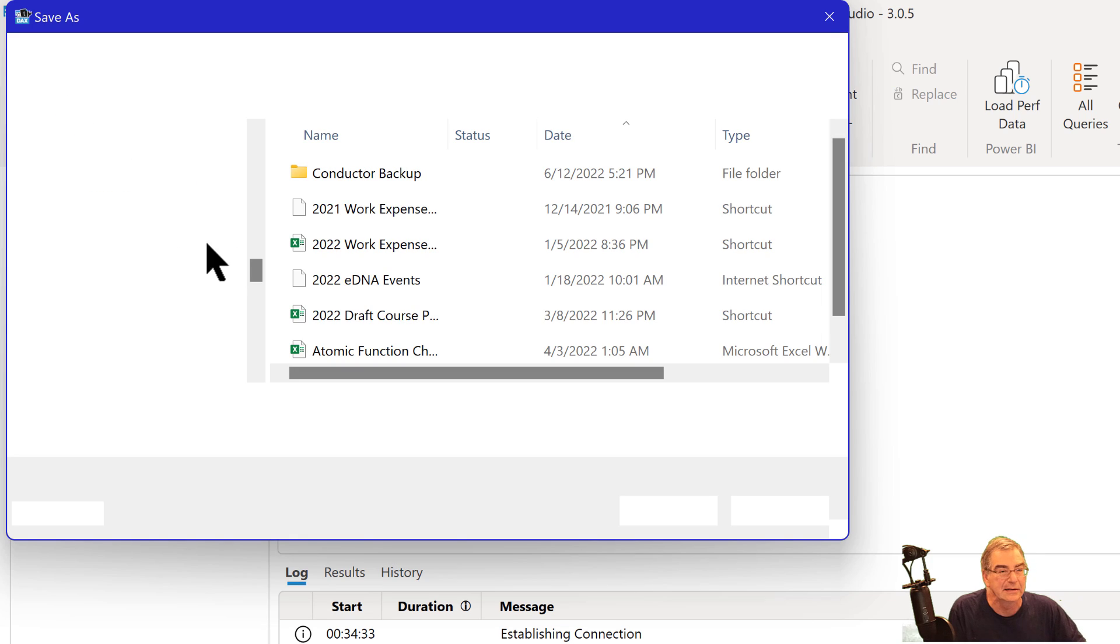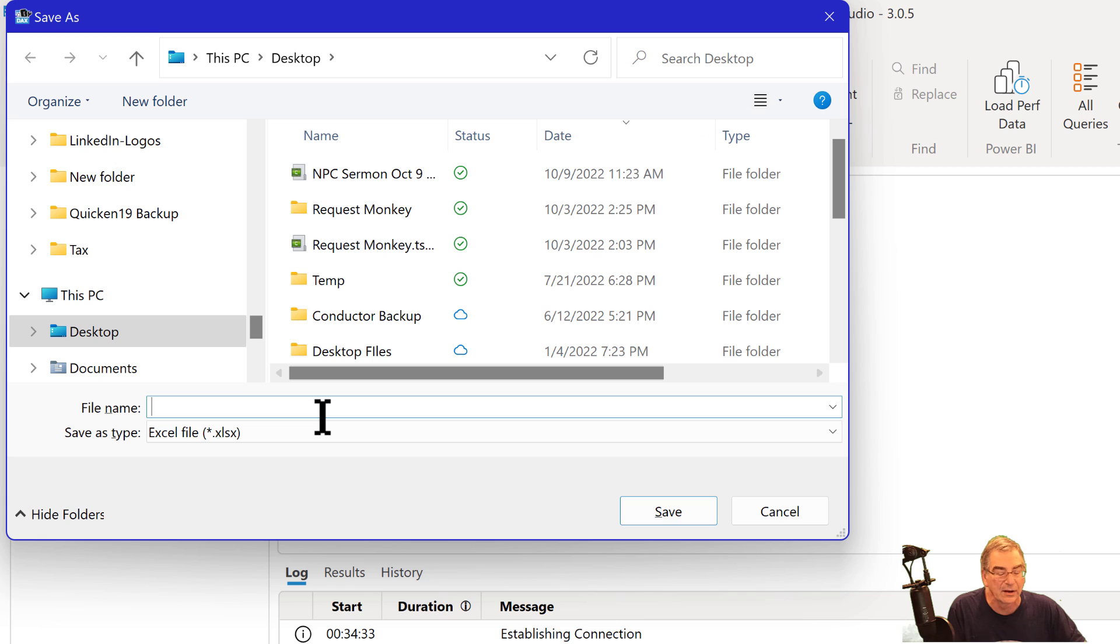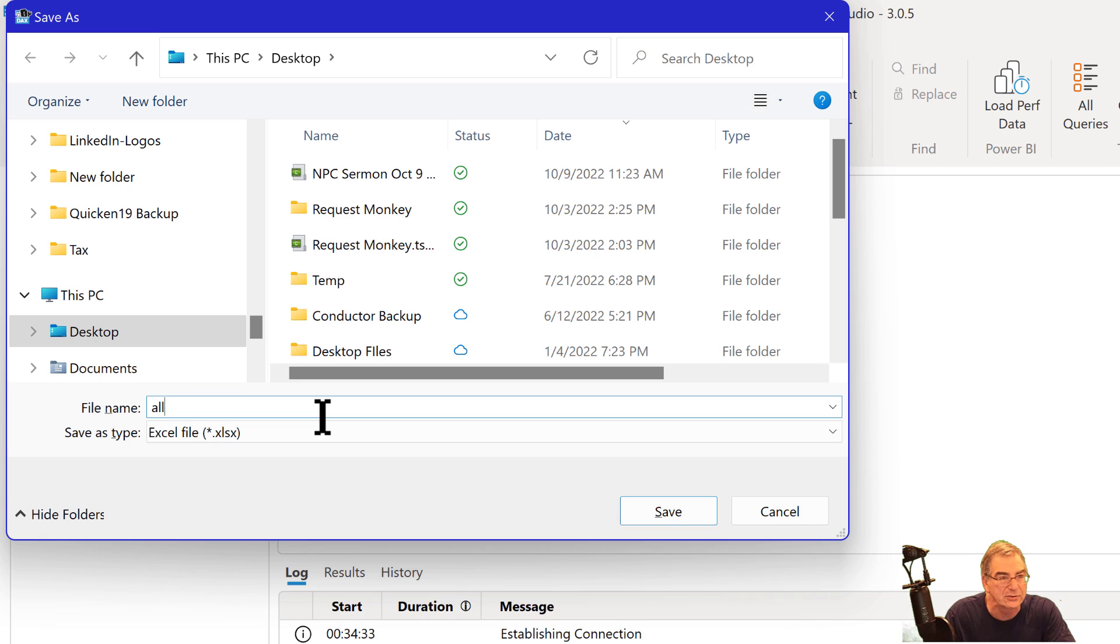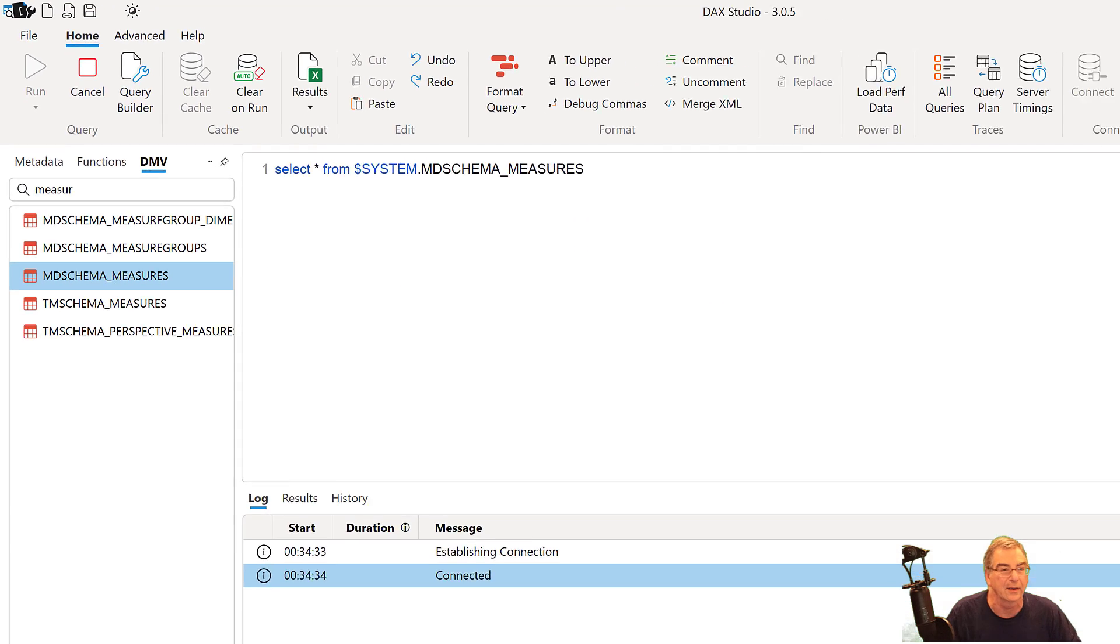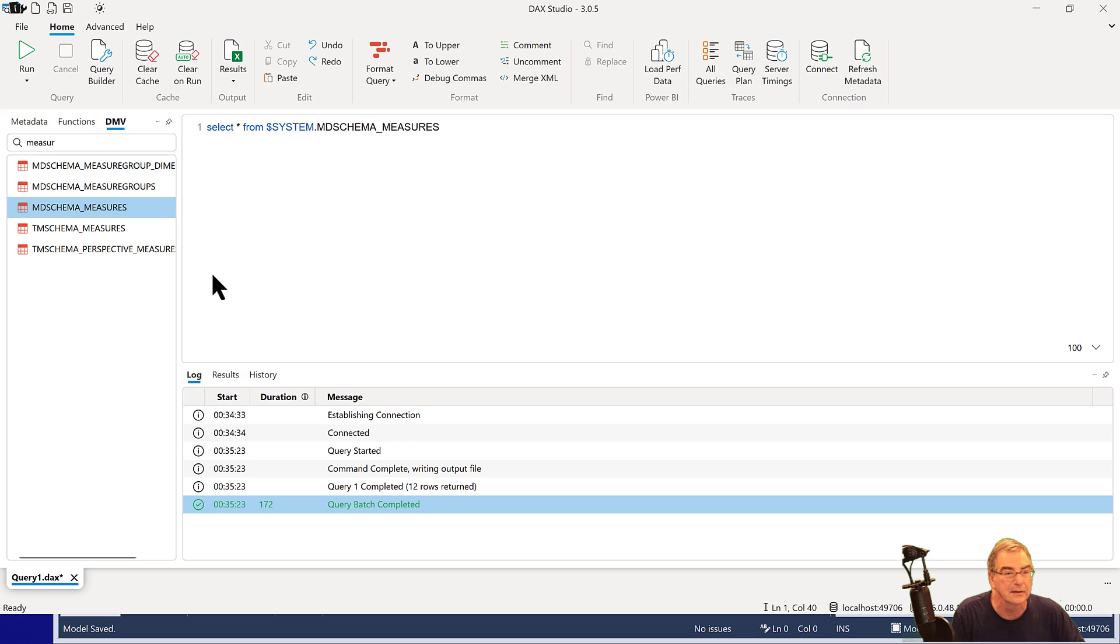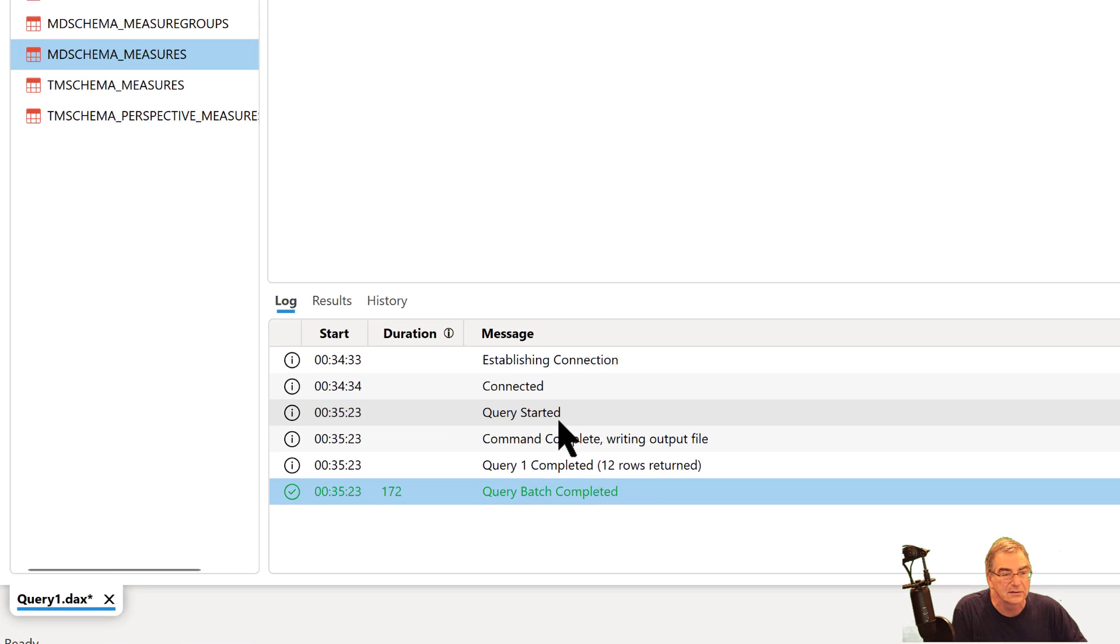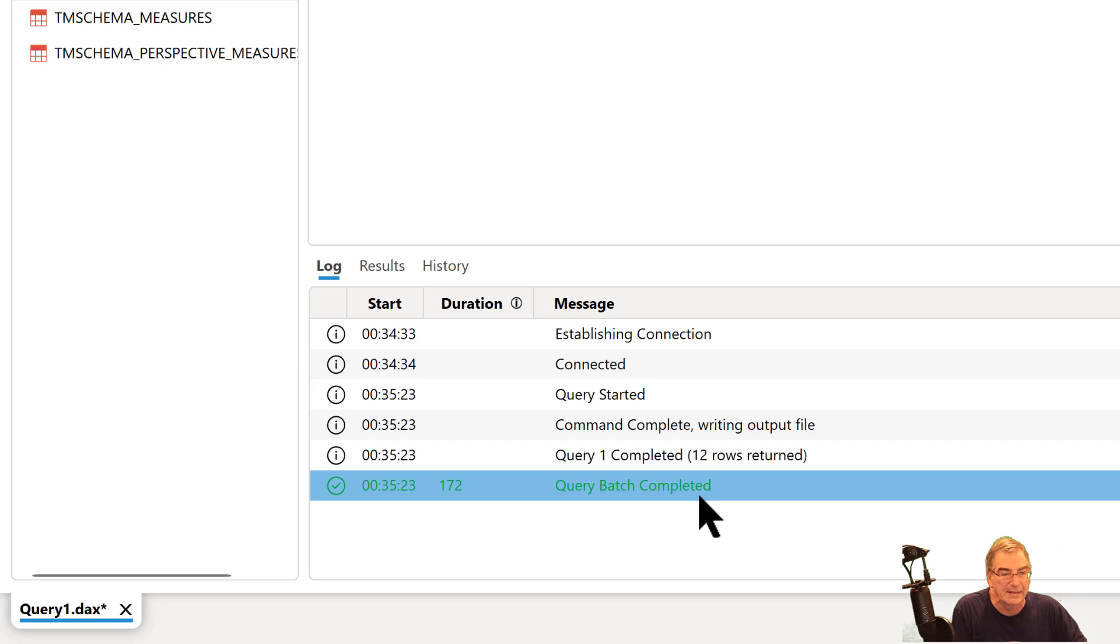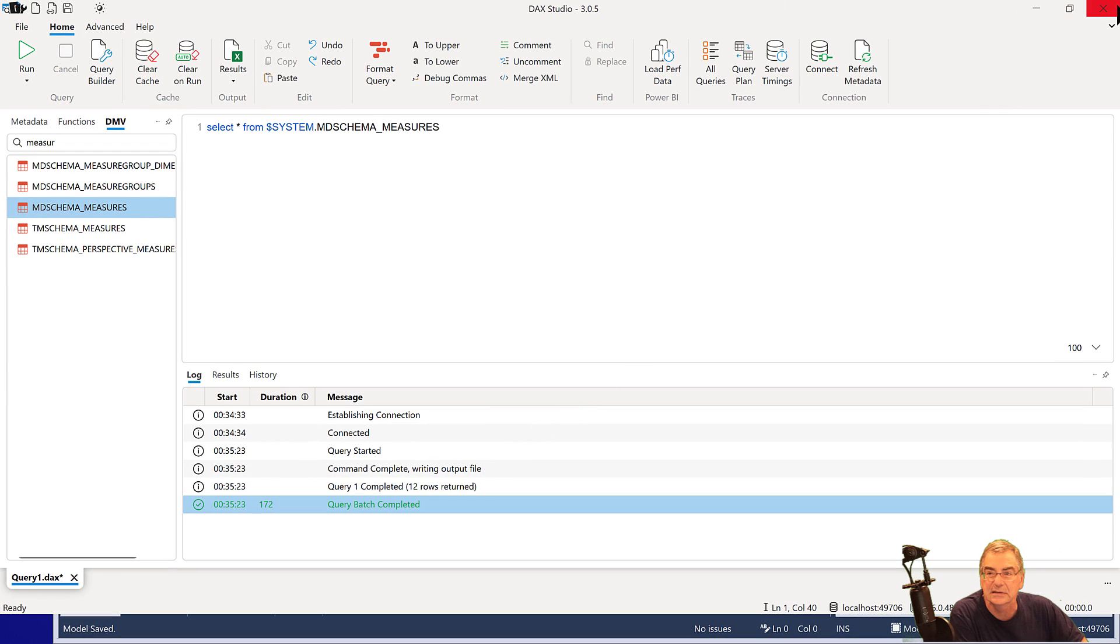And it's going to prompt you for the name of the Excel file that you want to save to. Let's just call this All Measures. Okay. And you'll see that this executed properly, 12 rows returned, and then query completed. So that is basically it.